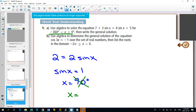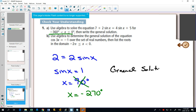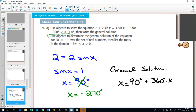What would my answer be between negative 360 and 0? What would be coterminal with 90? Negative 270 degrees. Then write the general solution. Since we're in degrees, our general solution will be: take your answer — and it doesn't matter if you use 90 degrees or negative 270 — 90 degrees plus 360 degrees times k, to get all of our coterminal angles with 90.